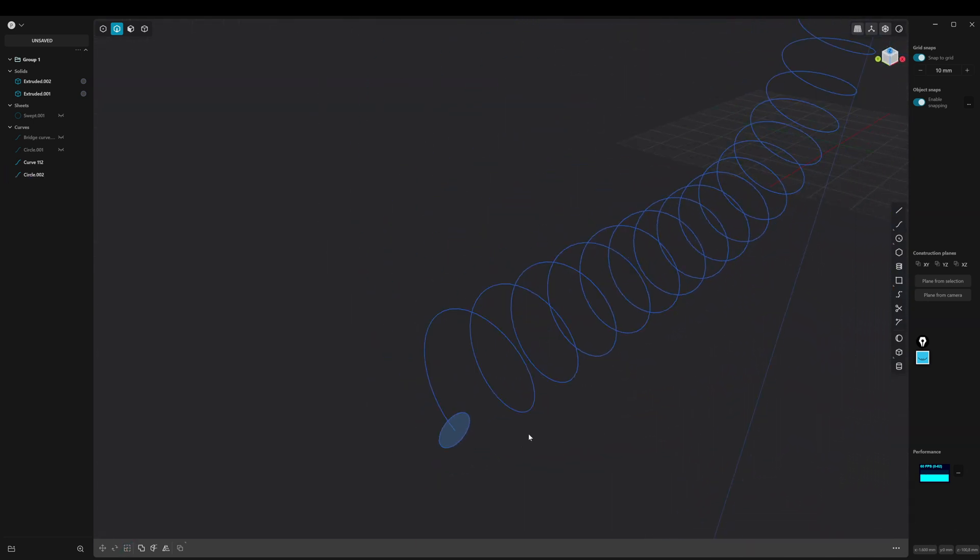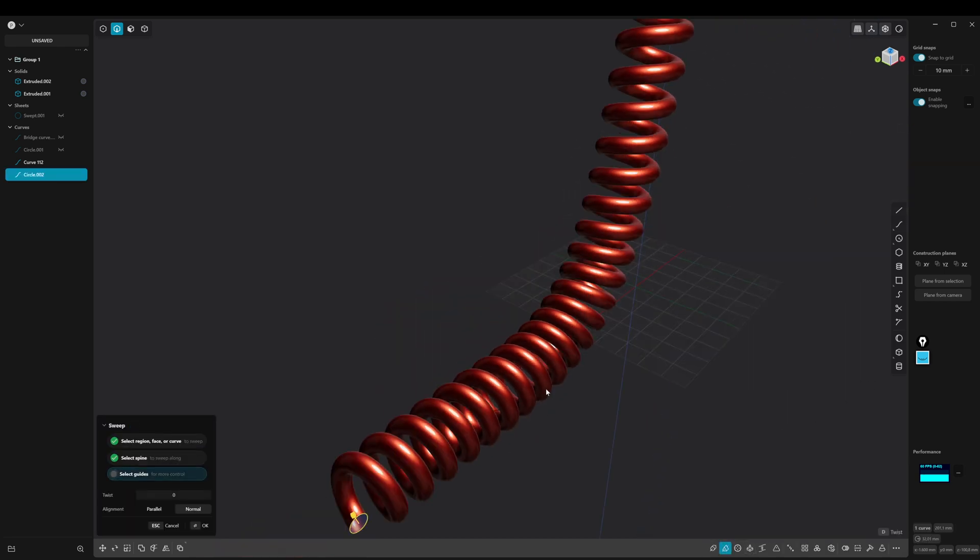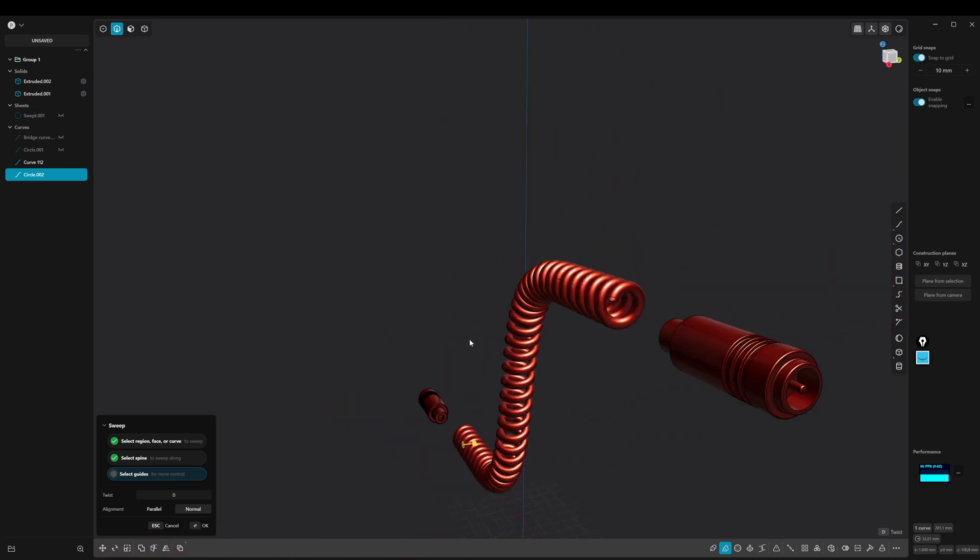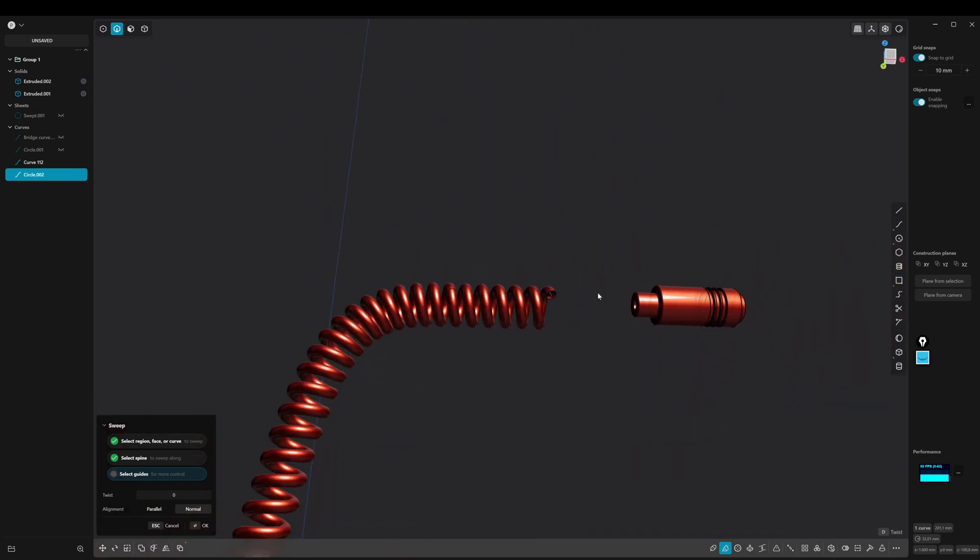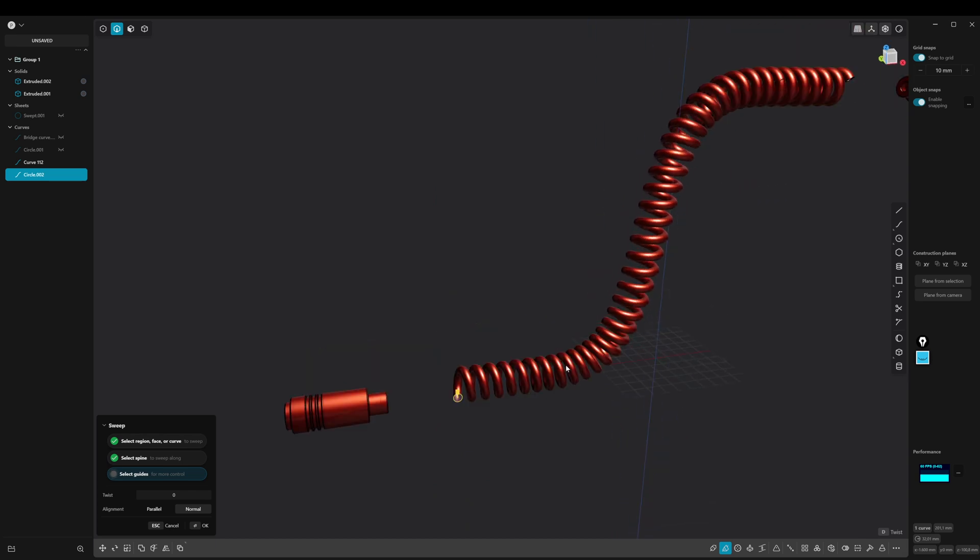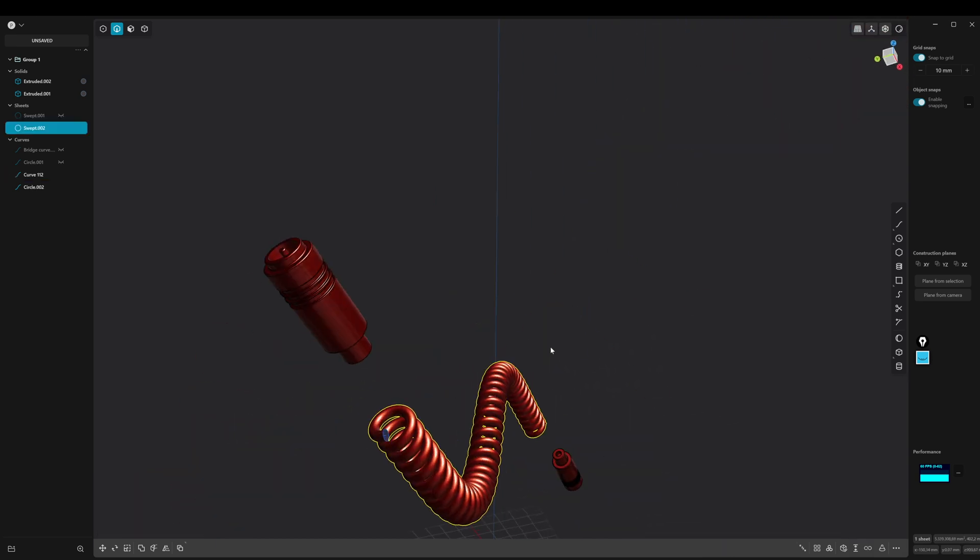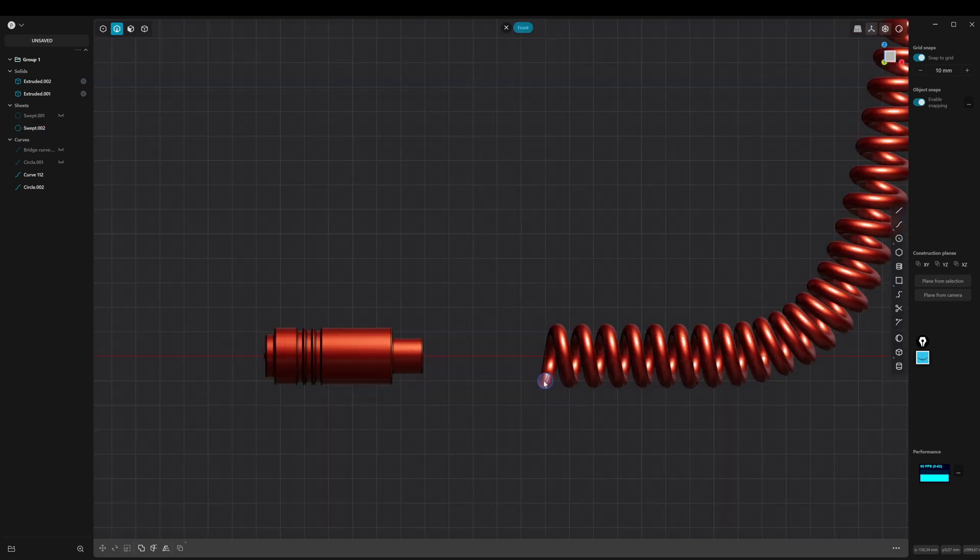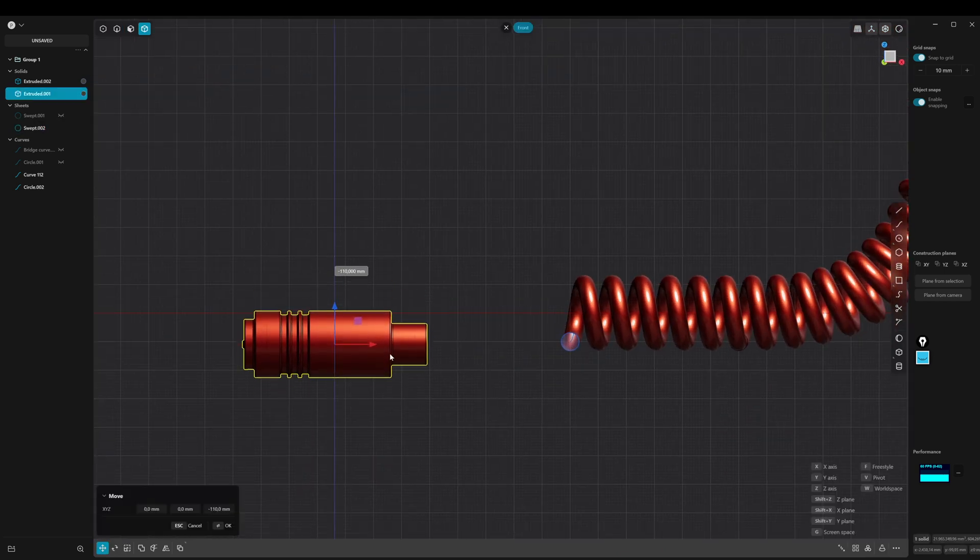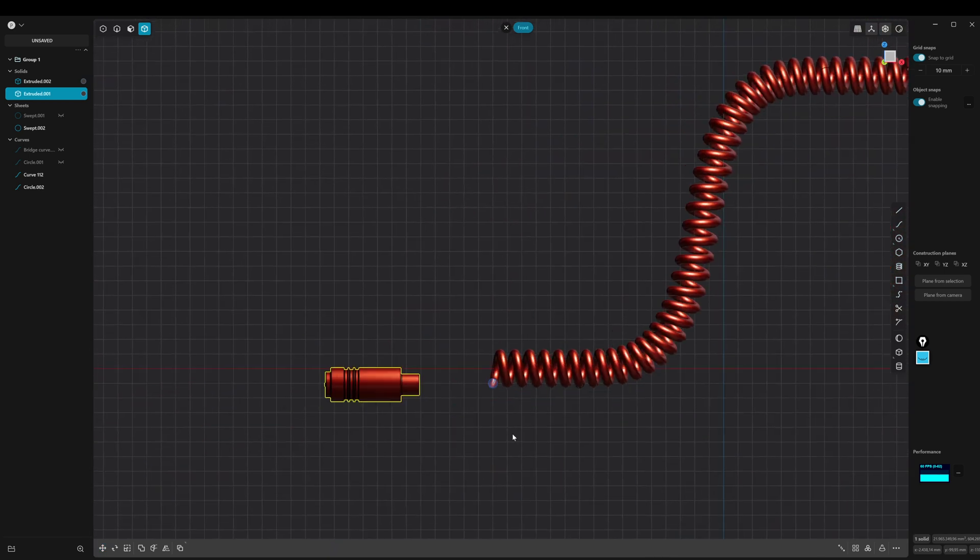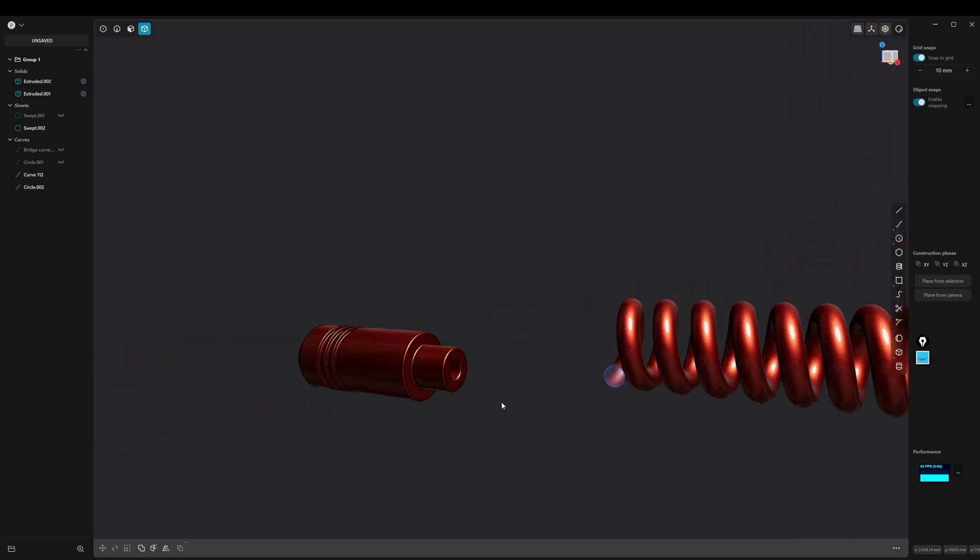We can now use the curved spiral as a guide curve to create our coiled cable. We are almost finished now. We use the same tools to create the ends of the cable.